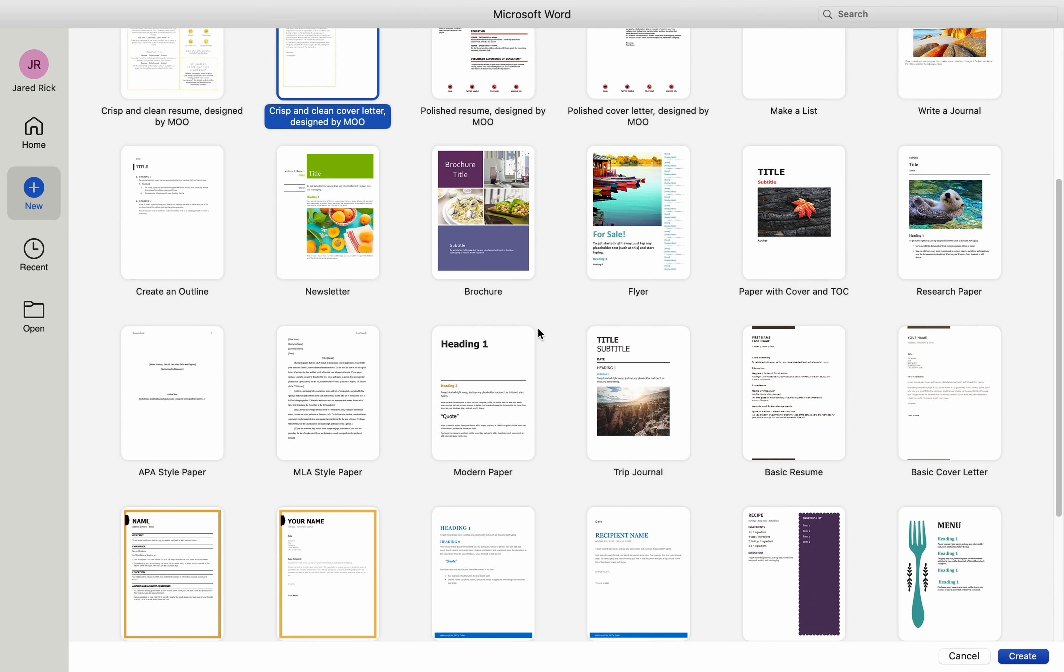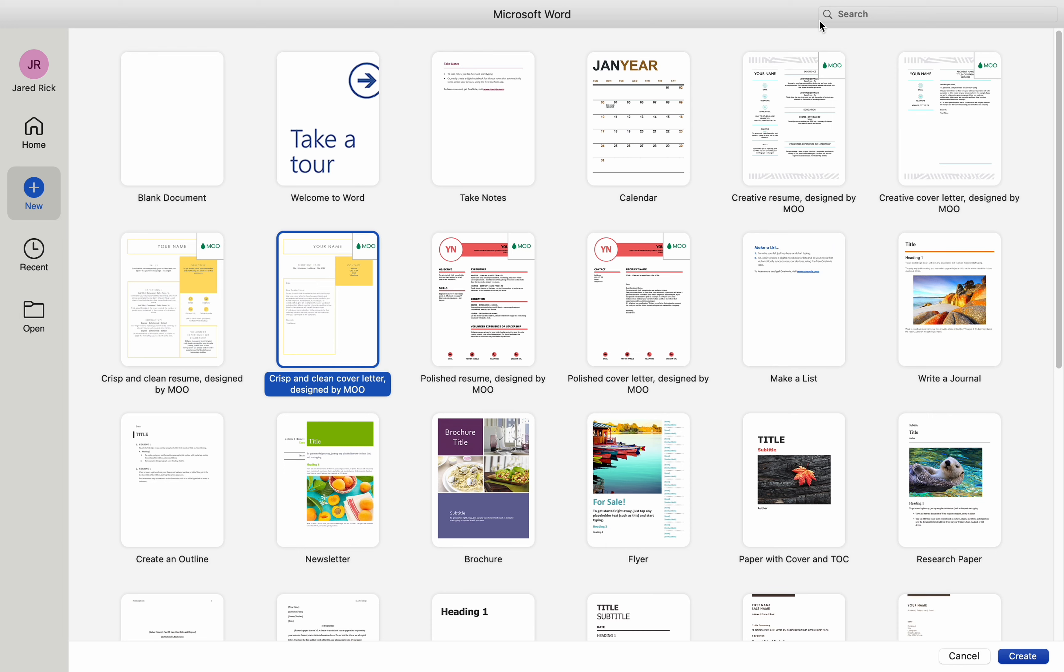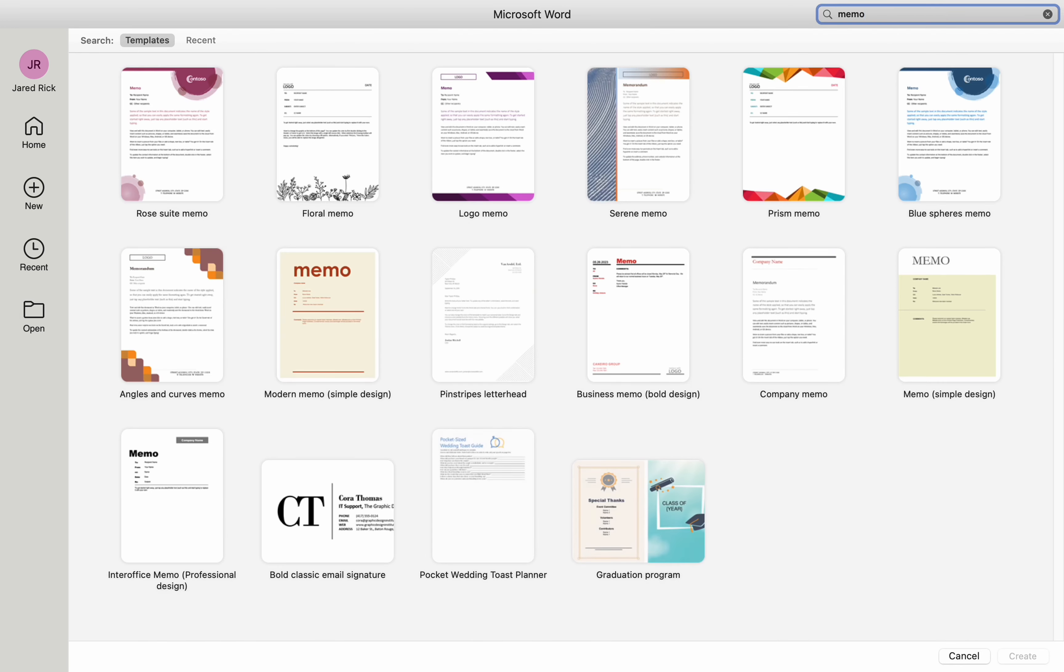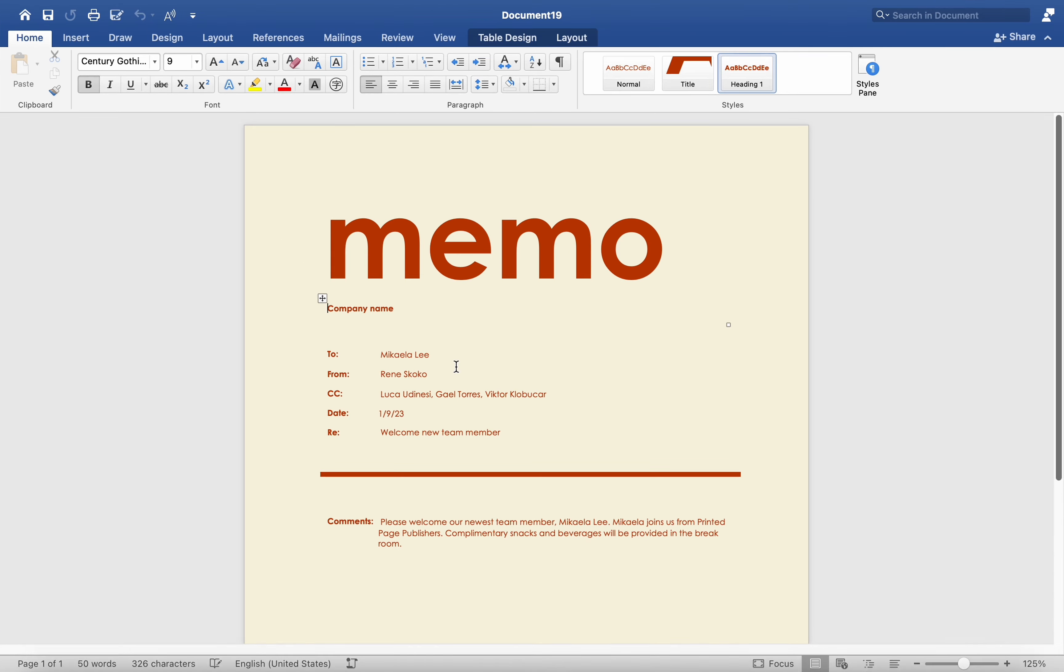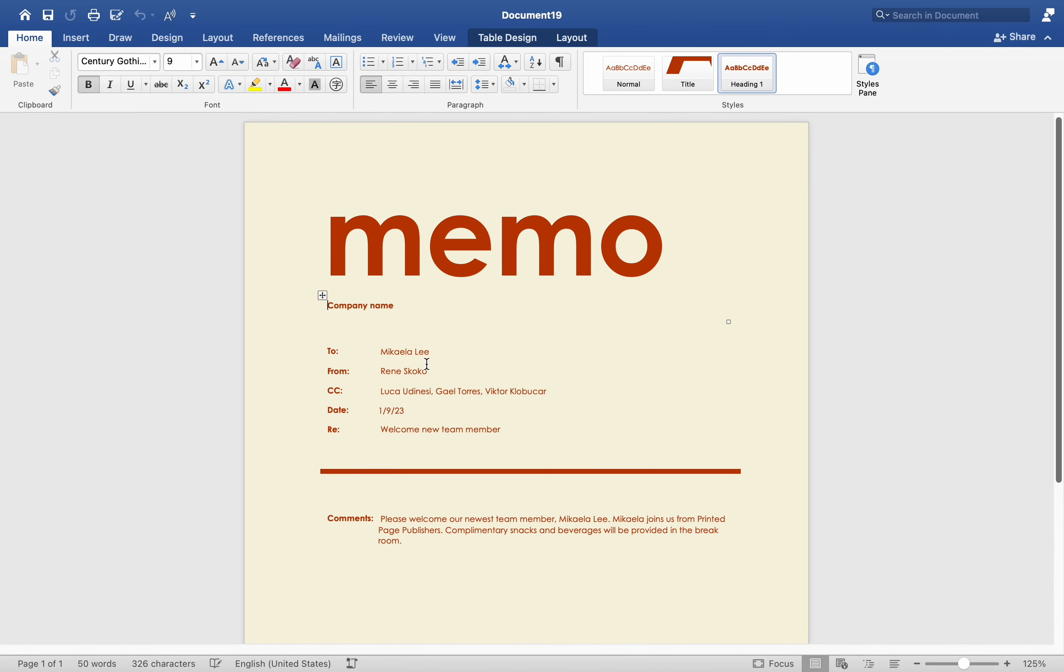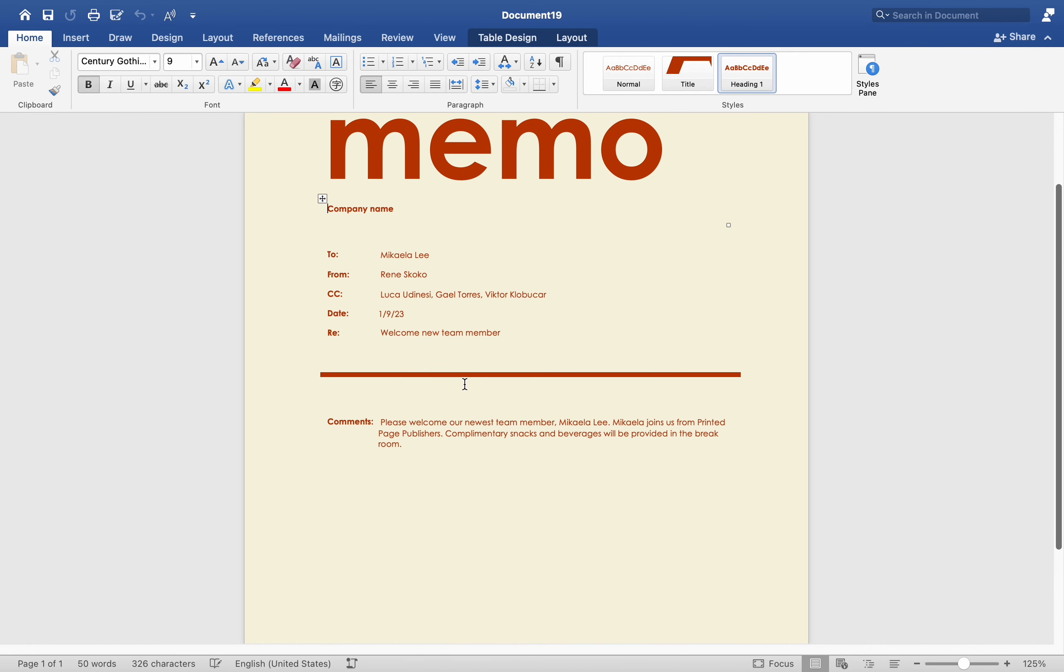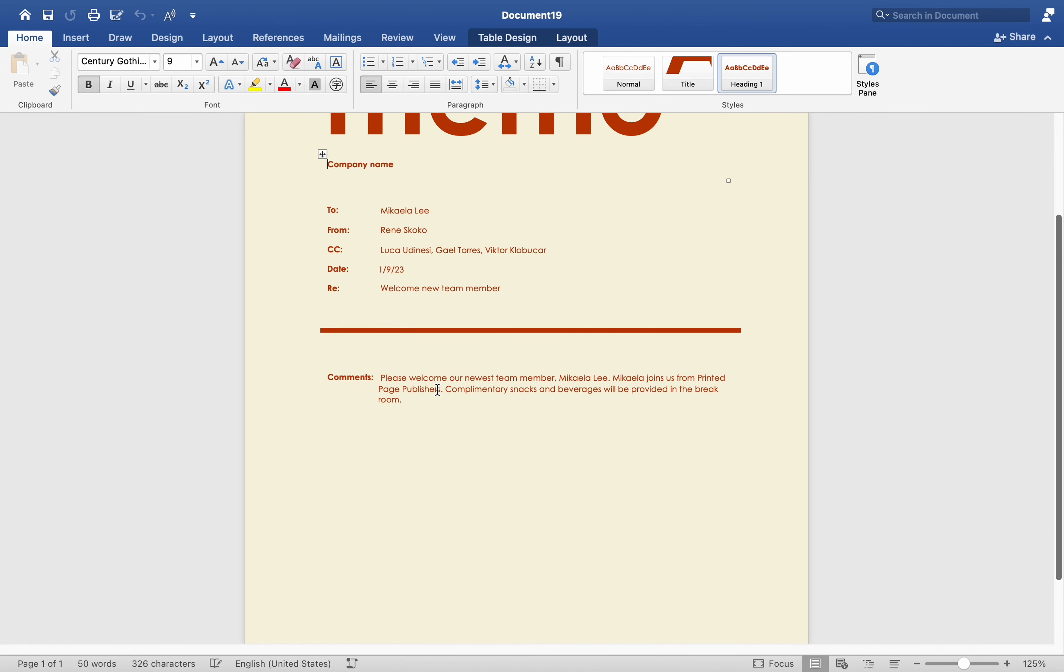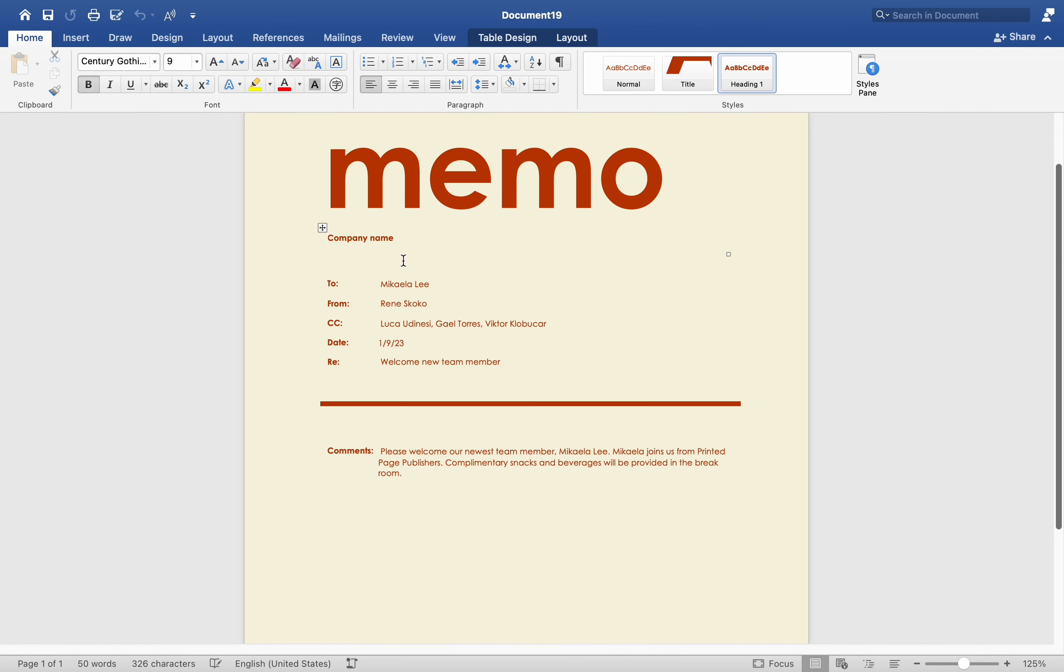Browse through the available templates or use the search bar to find the template you want to use. Click on the template you want to use. A preview of the template will appear on the right side of the gallery.